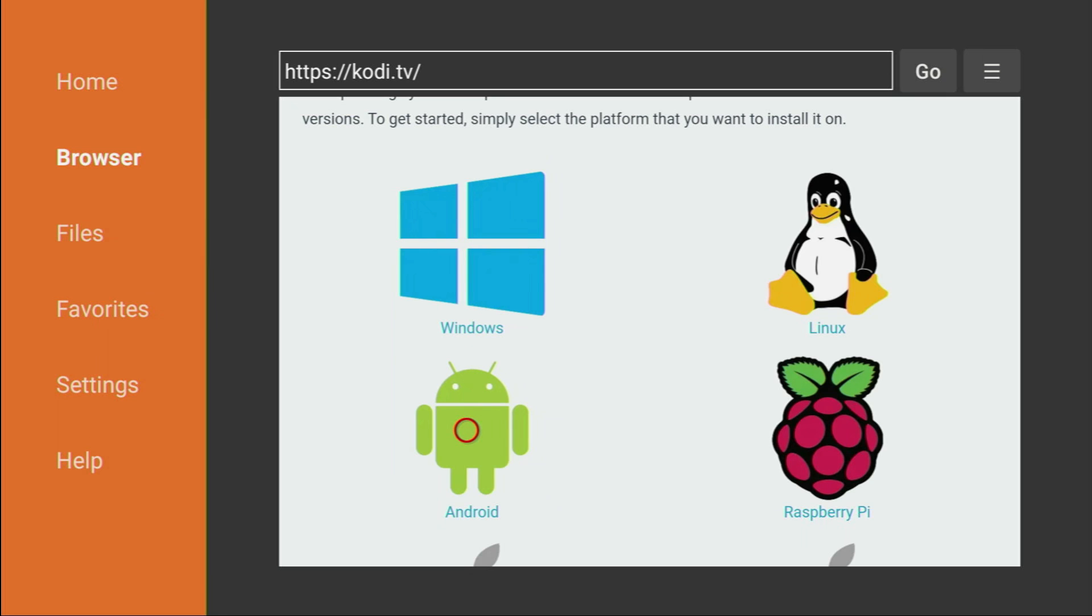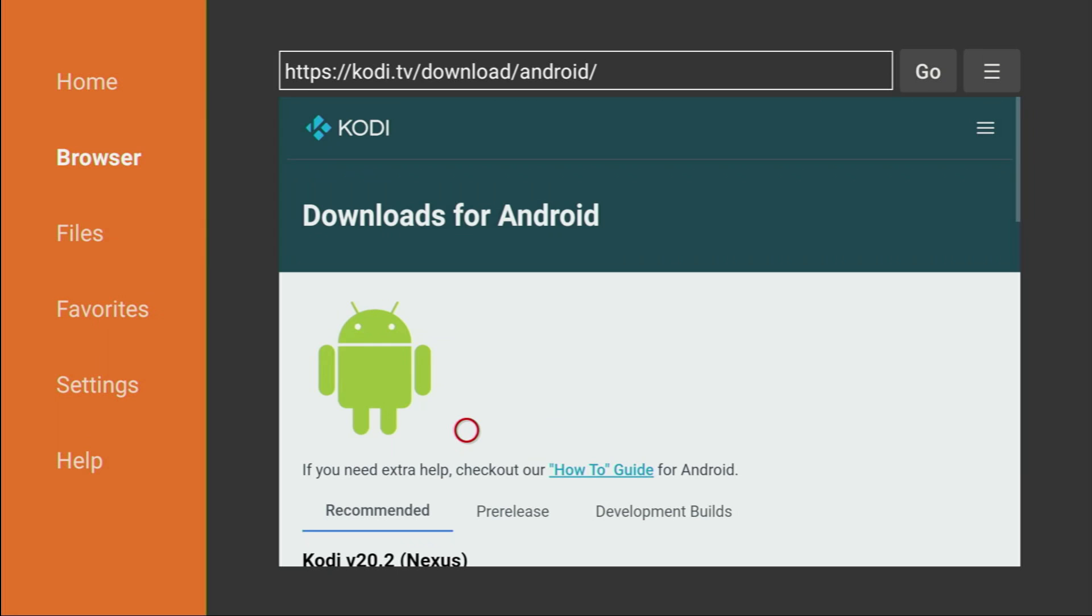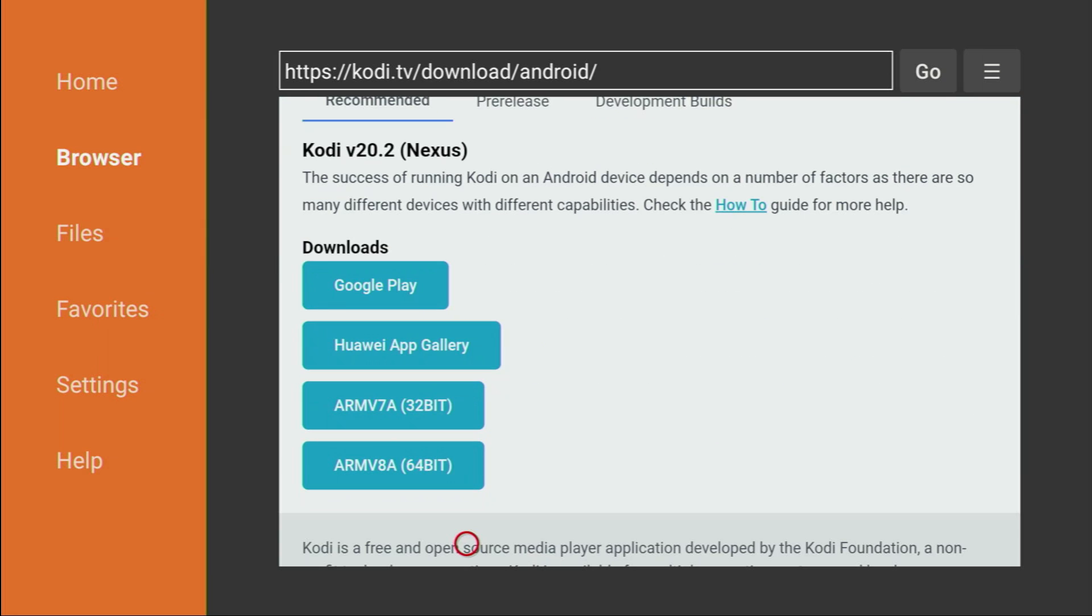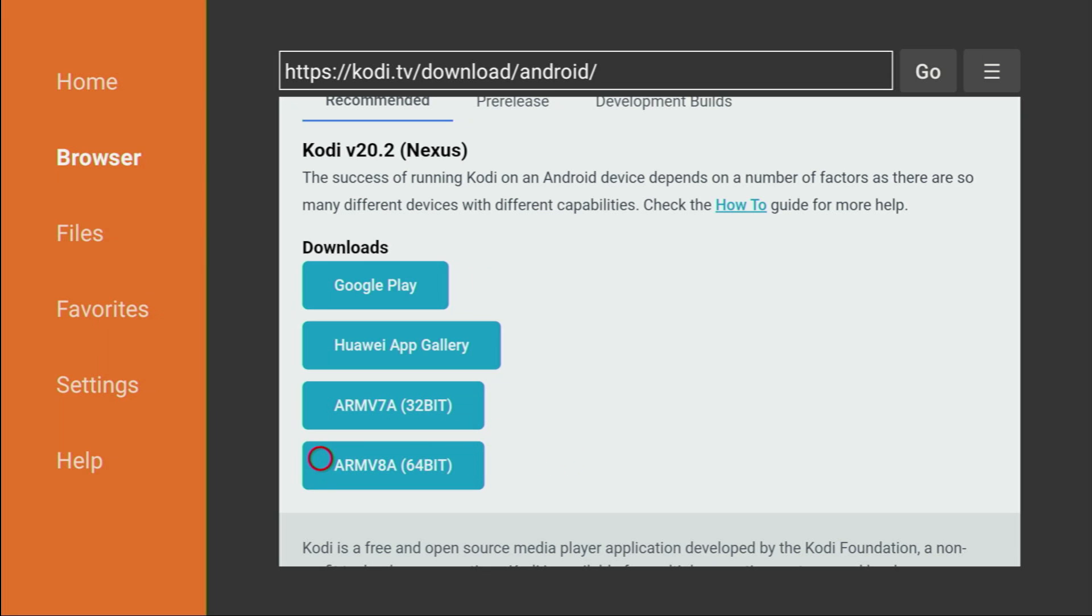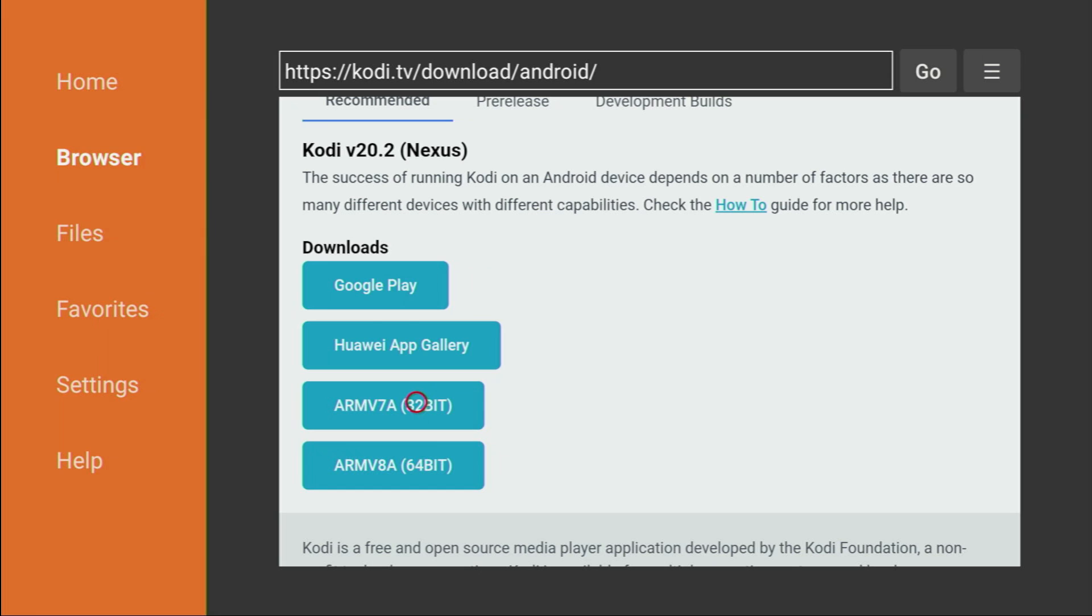Doesn't matter if you use a Fire Stick or a Google Play TV, we still need to download the Android app. So, click on Android, then scroll down, and if you are using an older Fire Stick, you need to use that version. If you got the newest 4K Fire Stick, you might need that one. I can't confirm it for sure yet, because I don't have the newest Fire Stick 4K yet, but if this version doesn't work for you, just get that one, for the newest Fire Stick. And since mine is quite old, I'll use this app.